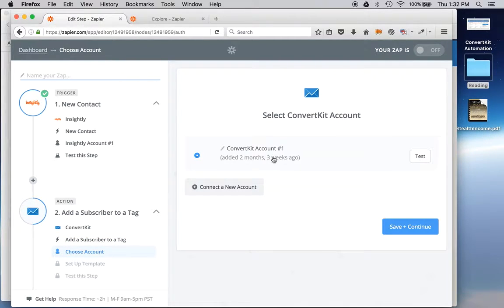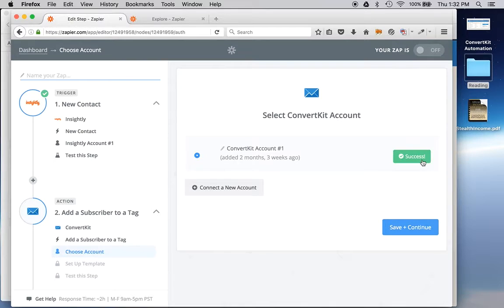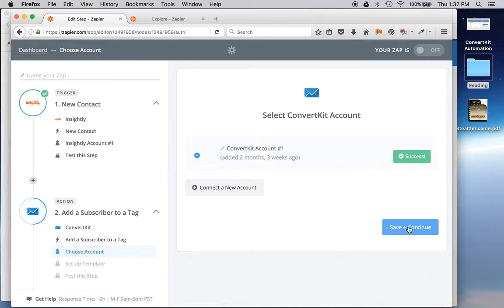Choose account. That's my account right there. I know it is. I'll do the little test so you can kind of see what that looks like. Just tell me it was successful. So I'll save and continue.